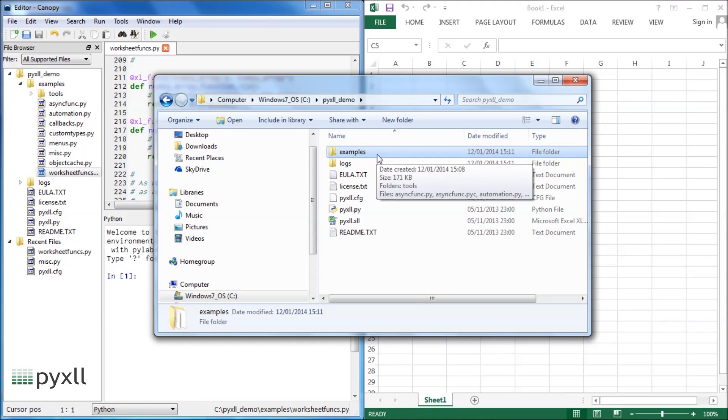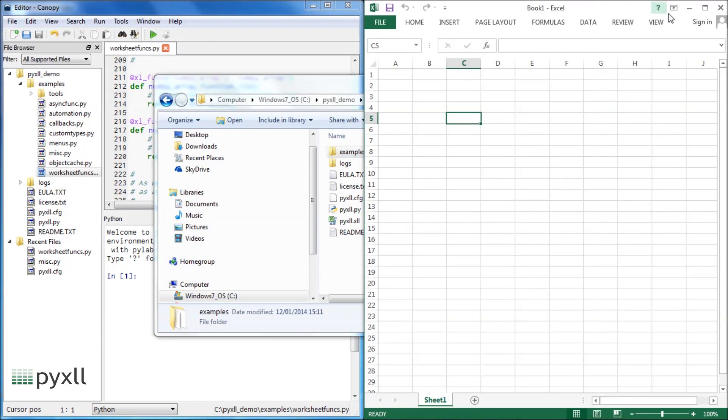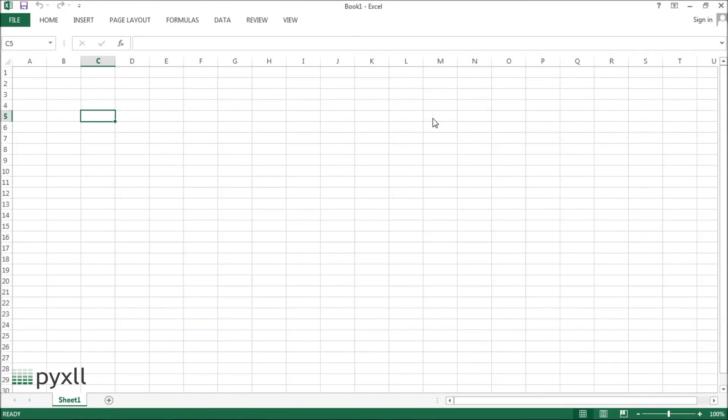All versions of Excel from 2003 are supported, but I'm using the 64-bit version of Excel 2013 and Python 2.7.